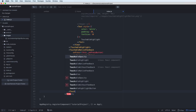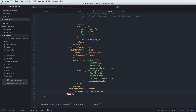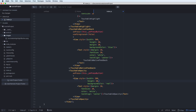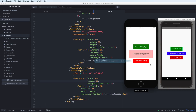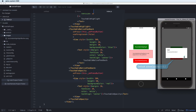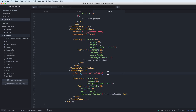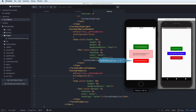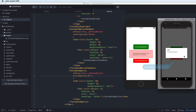Next we have TouchableOpacity. Opacity means it has an overlay from zero to one. The structure is the same as before — a View and Text inside. The default active opacity is 0.2 on both Android and iOS. You can change this value using the activeOpacity property. For example, setting it to 0.7 makes the button appear darker when pressed.